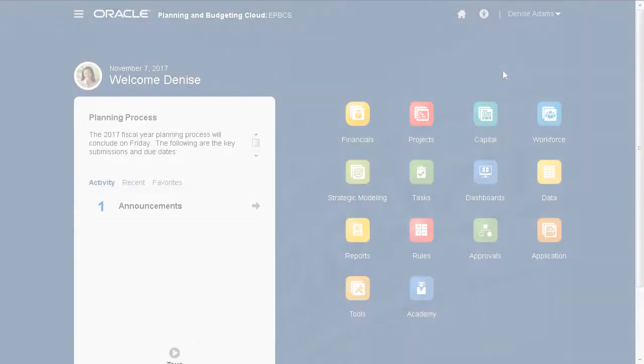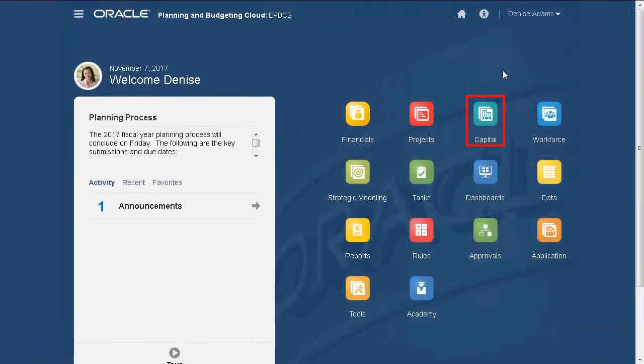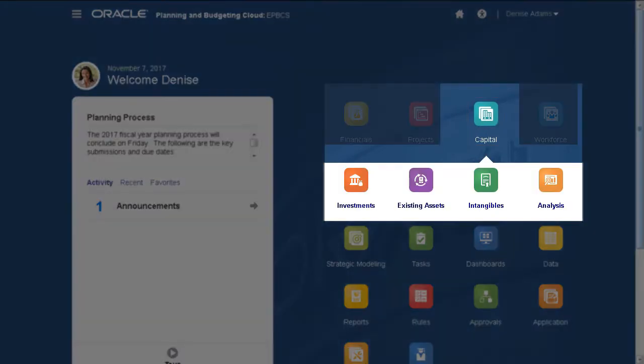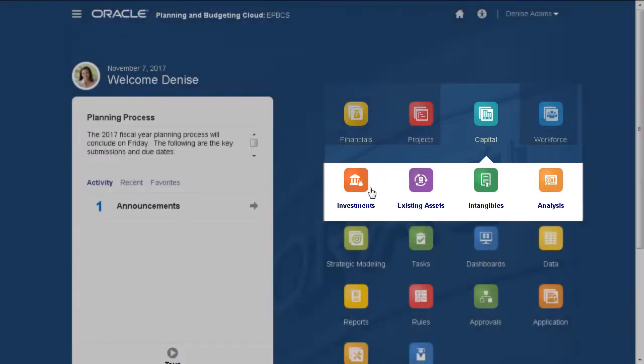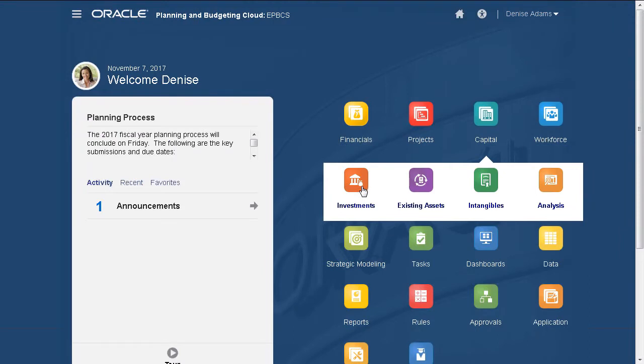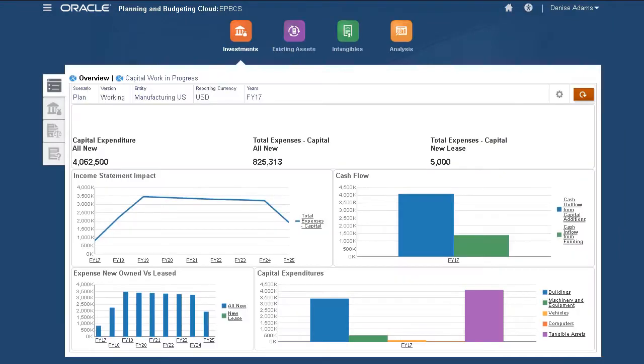In Enterprise Planning Cloud, click Capital to display the planning tasks in your application. I have investments, existing assets, intangibles, and analysis configured in my application. Let's start with new investments.